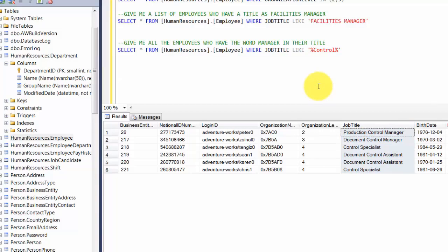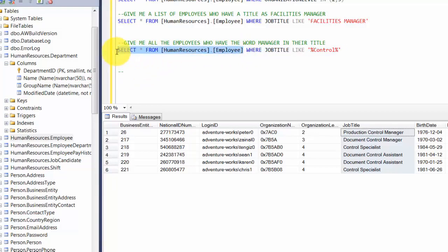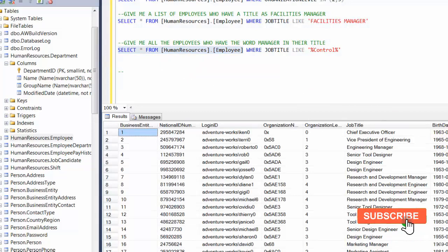So that's how you filter data using text and integers. Now let's go further and look at filtering dates. The Employee table has columns like BirthDate and HireDate. We'll have a dedicated session on date manipulation, but for now the focus is on the possibilities for filtering by dates.